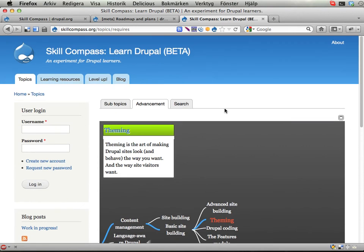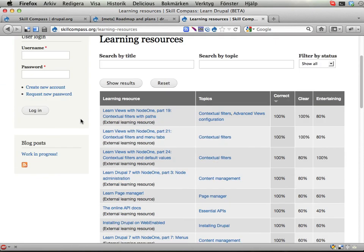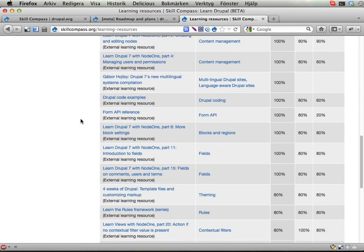There's a search tab here as well — it works kind of as you would expect. Similarly, there's a Learning Resources tab where you can search for learning resources without going through the whole tree of topics.